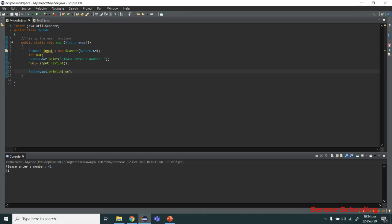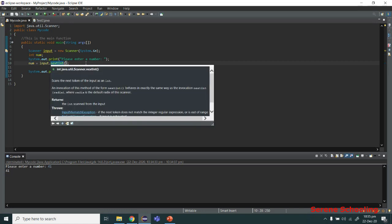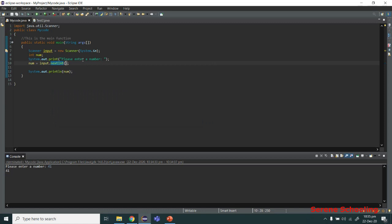This value will be stored in the variable until it is modified or destroyed. That's how you read integers. Also make sure to use the correct data type — our variable is an integer type, so you can only use nextInt here.